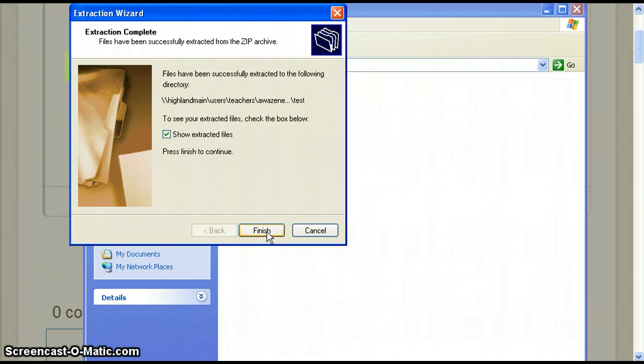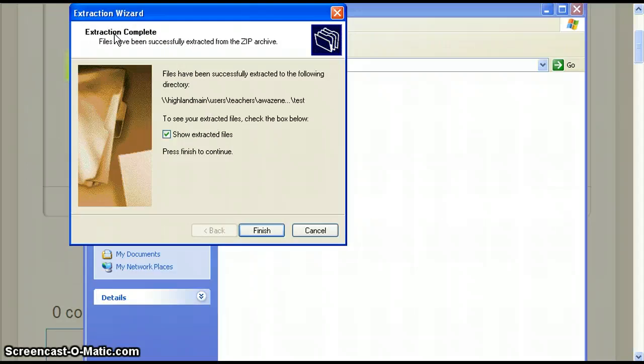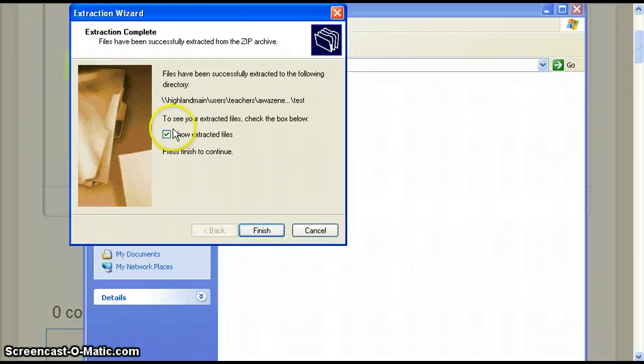This will be the extraction wizard. When finished the pop-up window will say extraction complete. Make sure the box that says show extracted files is checked then click finish.